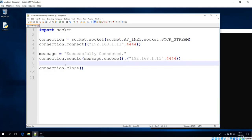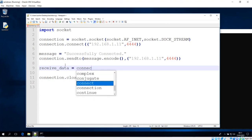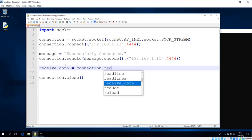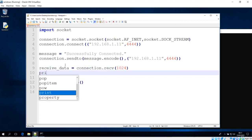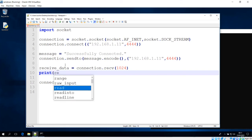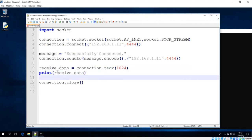The method is straightforward. We'll say receive_data and use the same connection with the recv method, specifying the byte size. After that we just print the received data. That's it — we use recv to receive the data and print it out. Let's save this and see if it works.